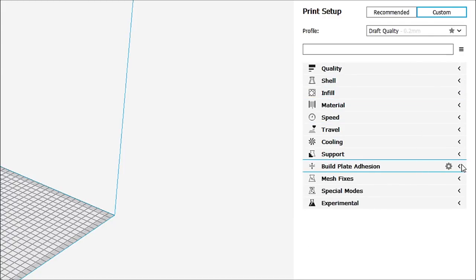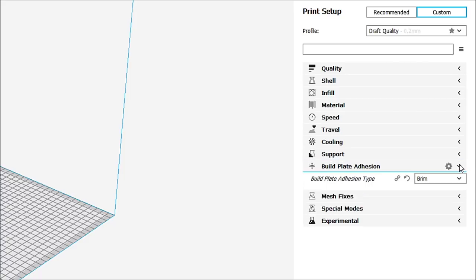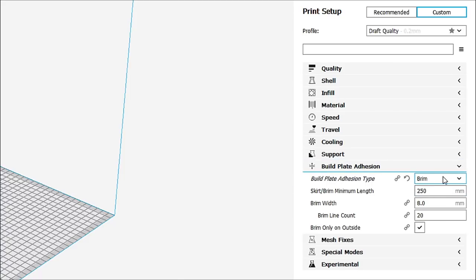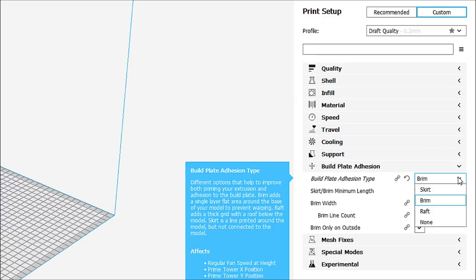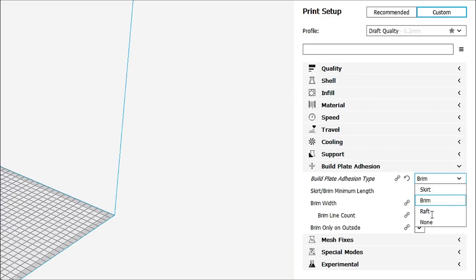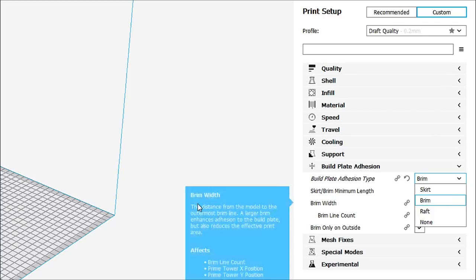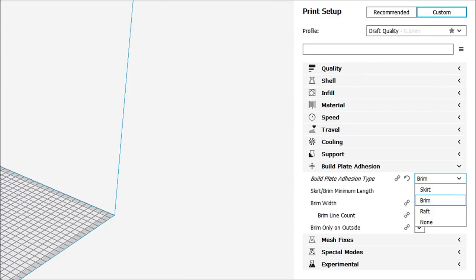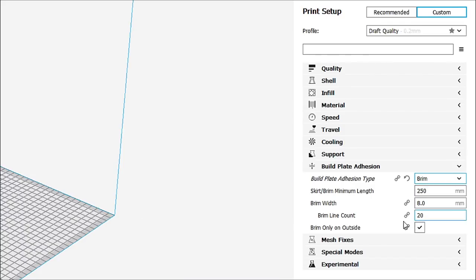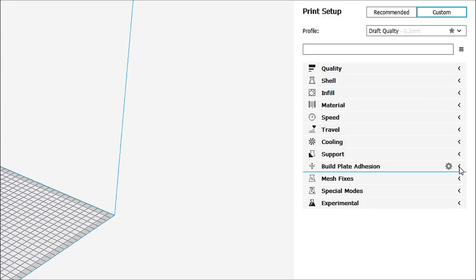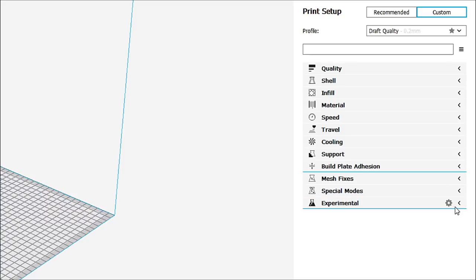Down in build plate adhesion, this is where you're going to tell it whether you want a brim or a skirt or a raft. A skirt is that line that it draws outside the model. A brim is that continual into a small piece. And a raft, of course, is just a raft of 3D printing. Or you can have none. We're going to leave it at brim right now. Now, we're going to load in a model here, and I'm going to show you exactly how that looks. Mesh fixes, we're not going to worry about right now. Special modes and experimental, we're going to just breeze right over those. Let's load in a model.